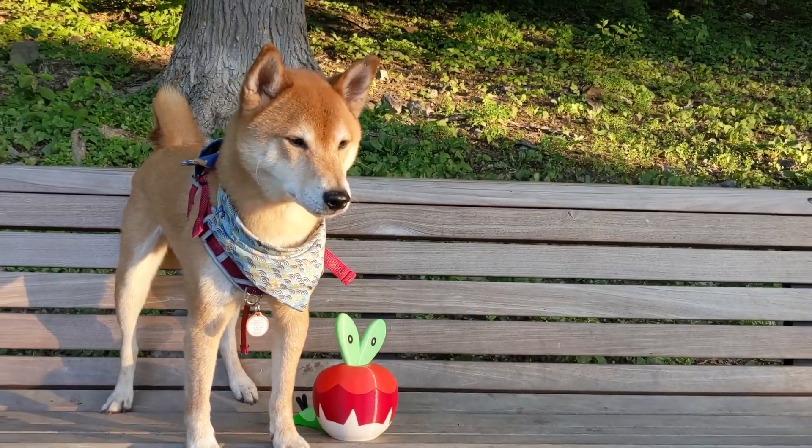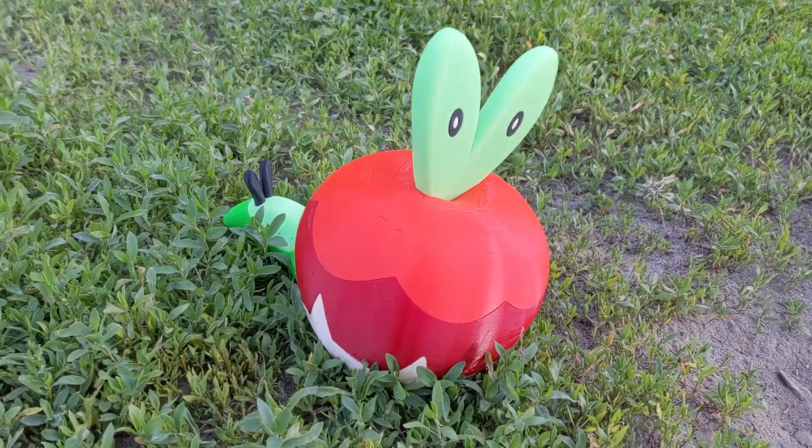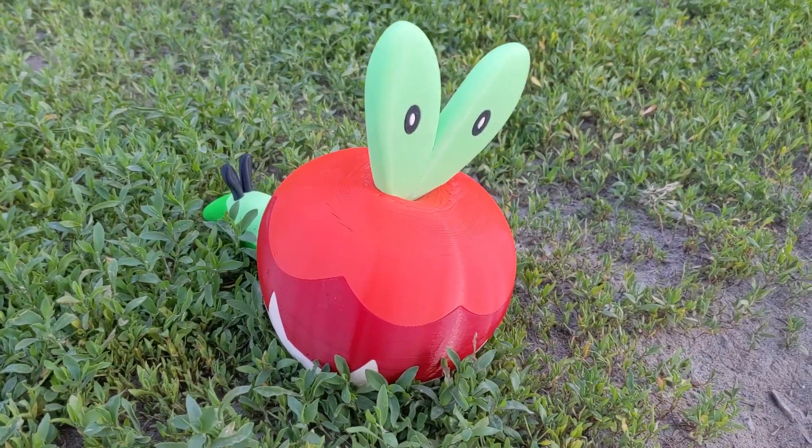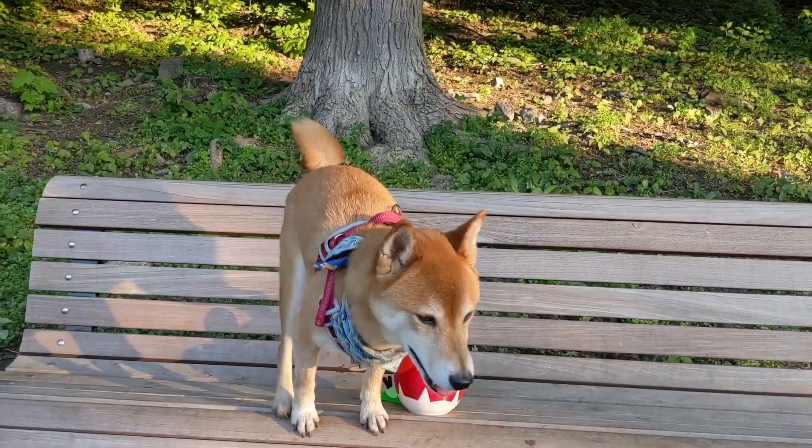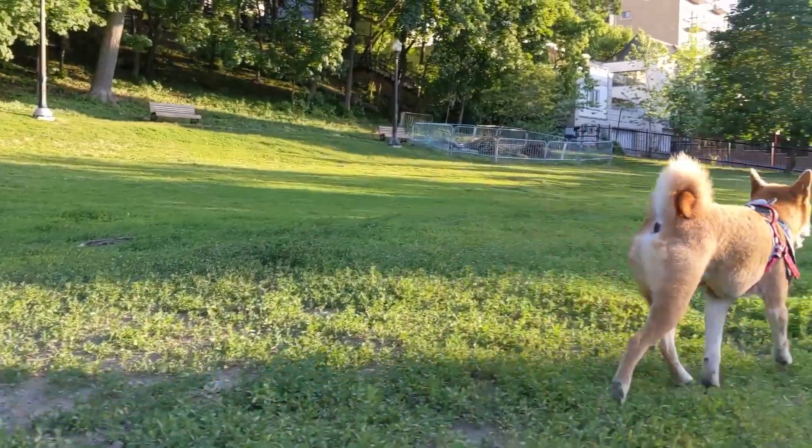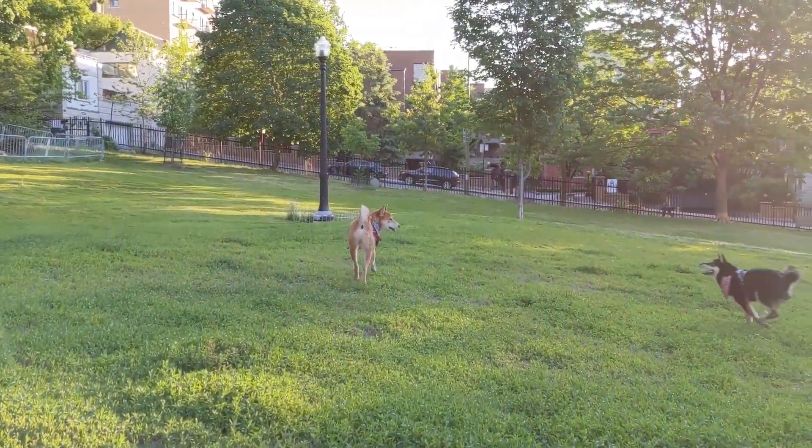If you'd like to print your own Applin, links to the STL files are in the description below. Thank you for watching 3D Print Dogs.